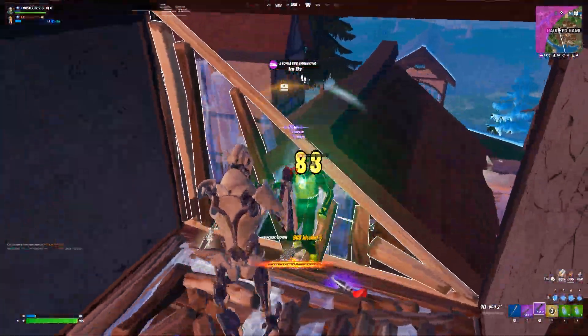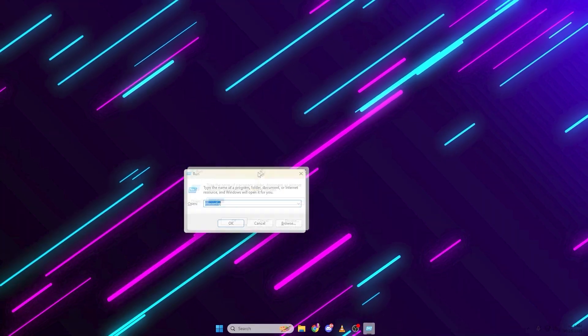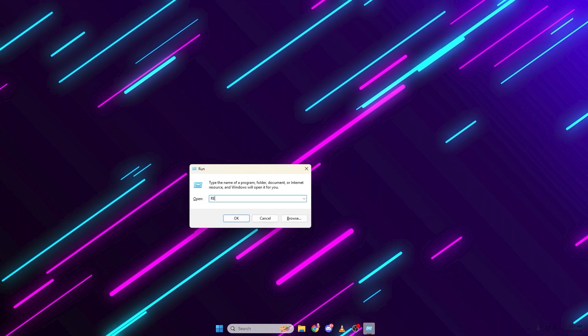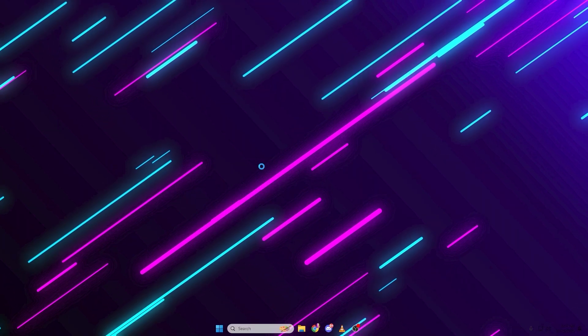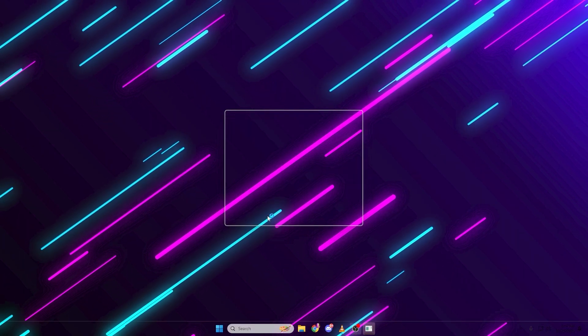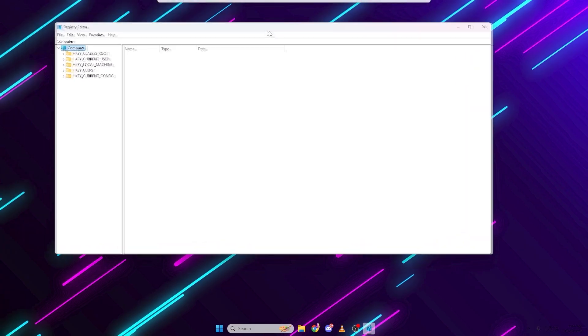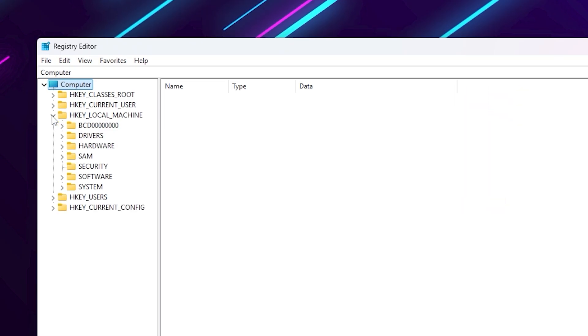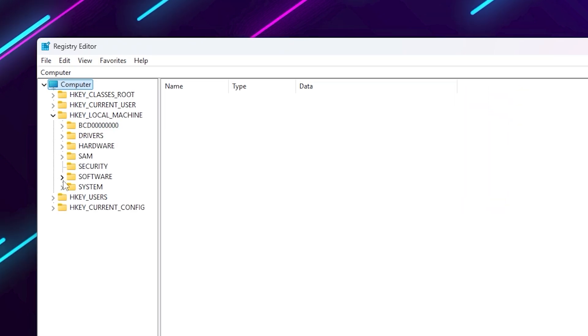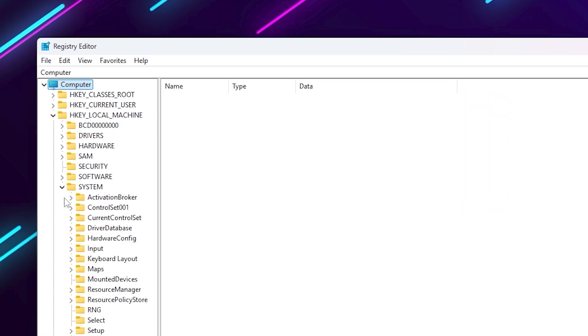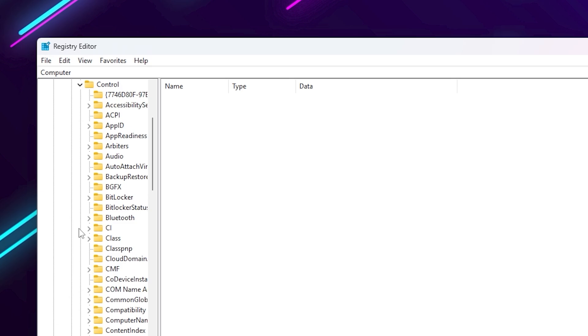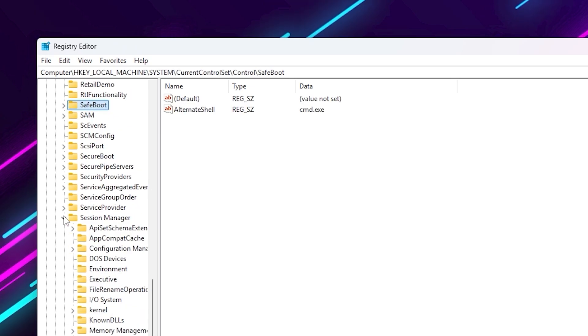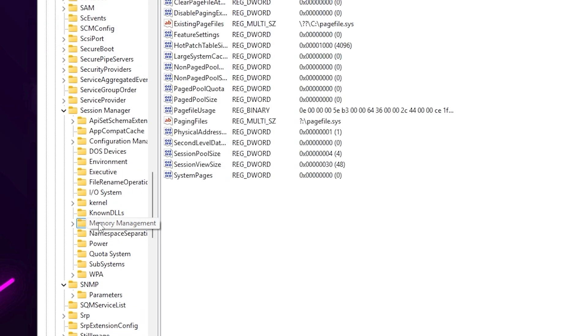To do this, press Windows plus R, type regedit, and hit enter. Follow this path carefully. HKEY_LOCAL_MACHINE, system, current control set, control, session manager, memory management.